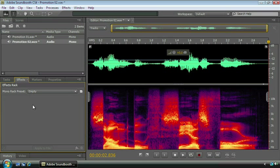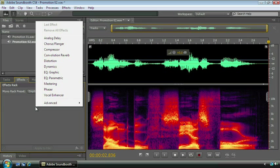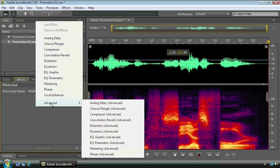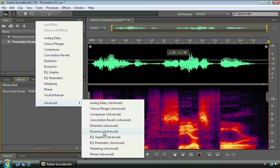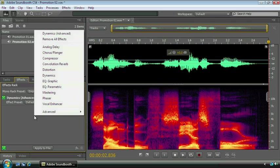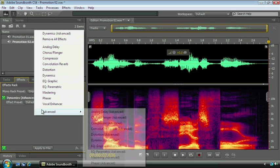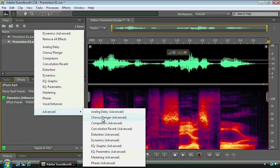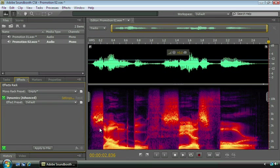I'm going to come down here into the effects area and right click, which brings up this menu for me. I'm going to go to the advanced effects because it gives me a little bit more control. Again, we're going to cover all this stuff in detail a little bit later. I'm going to pull up a dynamics effect, and then right below it, I'm going to put a convolution reverb down.